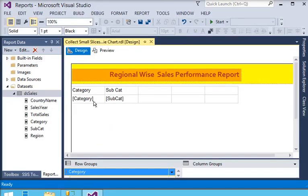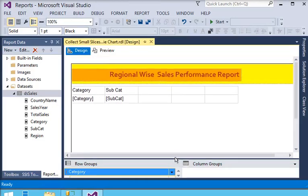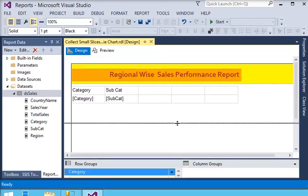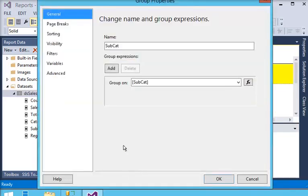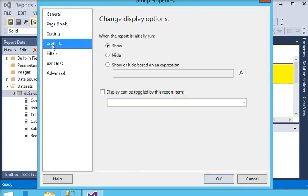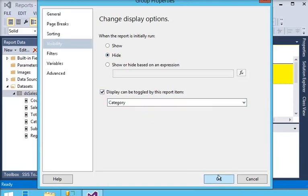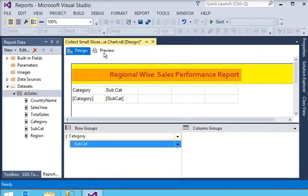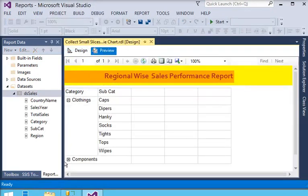Now I have to set the toggle in the report. In the subcategory group, go to group properties and set visibility to hide, with the toggle display set to category. Now if I preview the report, you can see the row drilldown has been created. Now we have to create column drilldown.